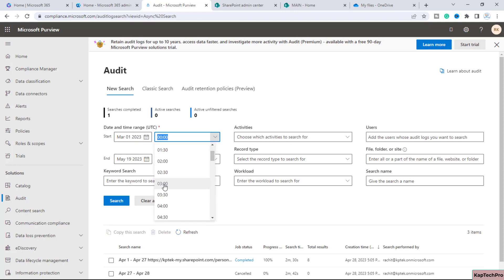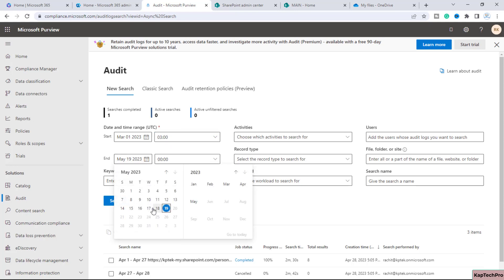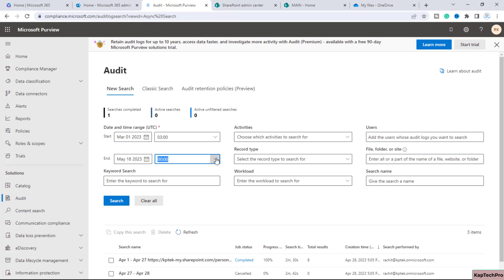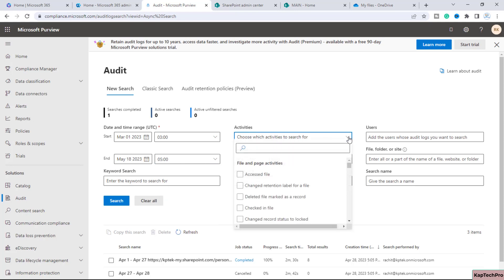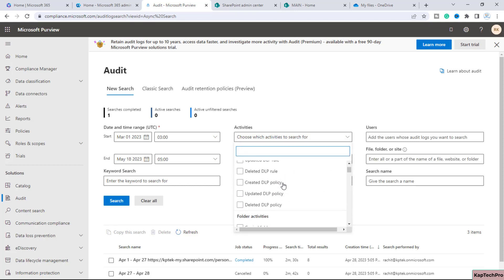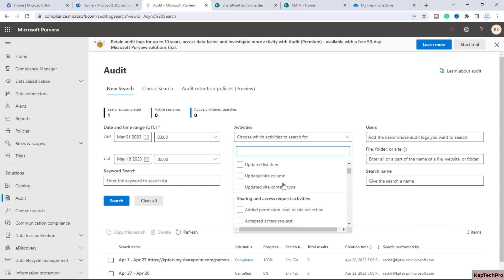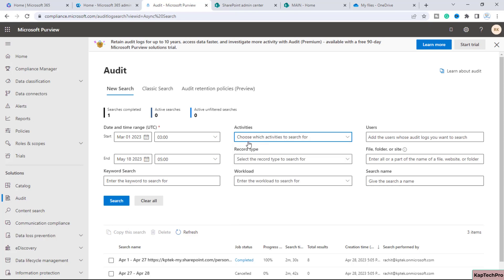You can define the start time in UTC. For the end date I'll enter yesterday's date — the 17th or 18th — and you can also enter the end time. In the Activities section, you have the option to target a particular activity such as file access, file deletion, file check-in, file check-out — there are a lot of activities listed here. Based on the incident in your organization you can target that activity, but if you don't target any activity it will give the audit log report of all activities on the site collection.